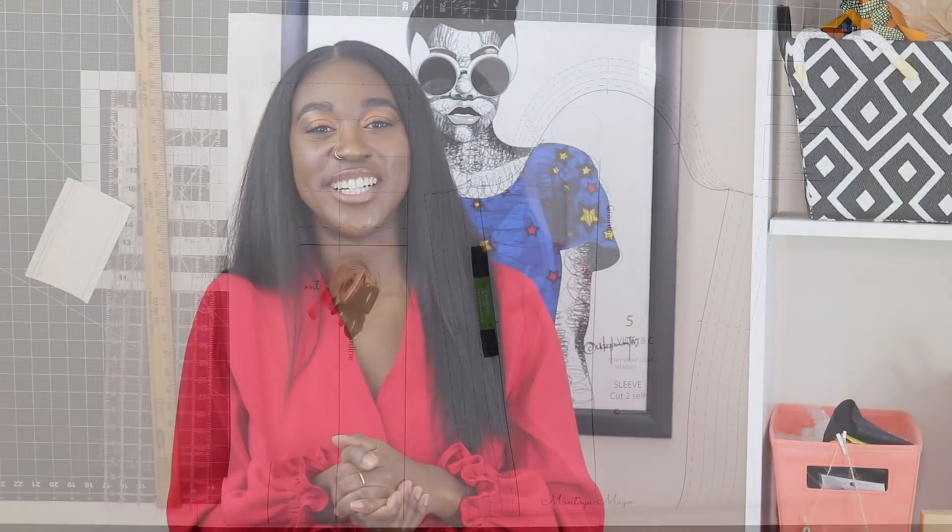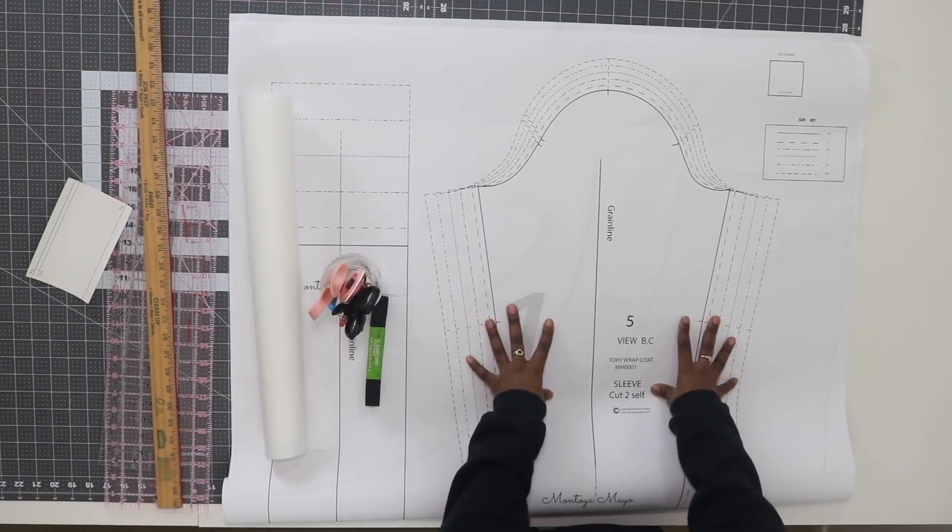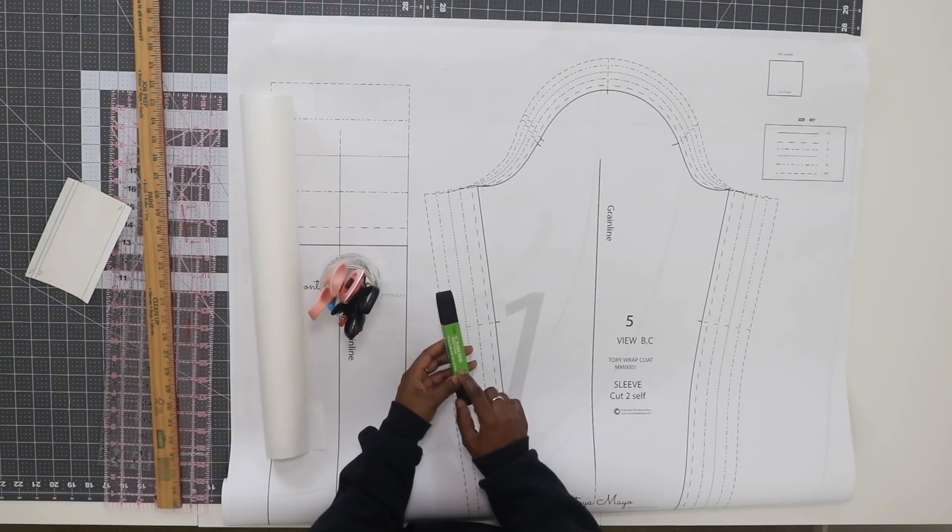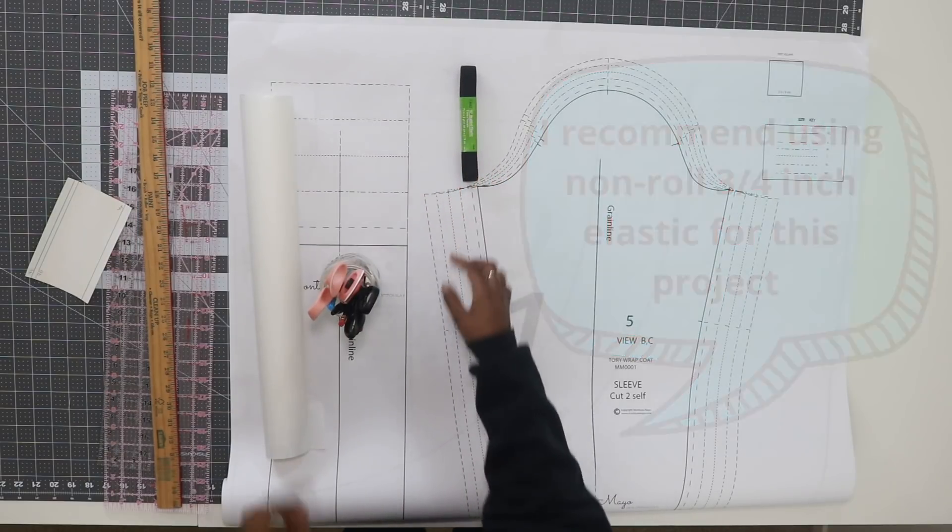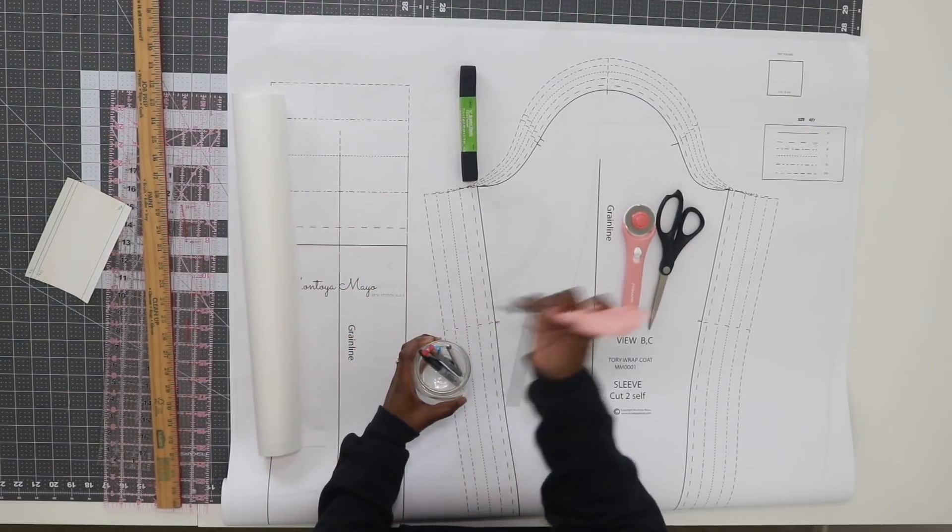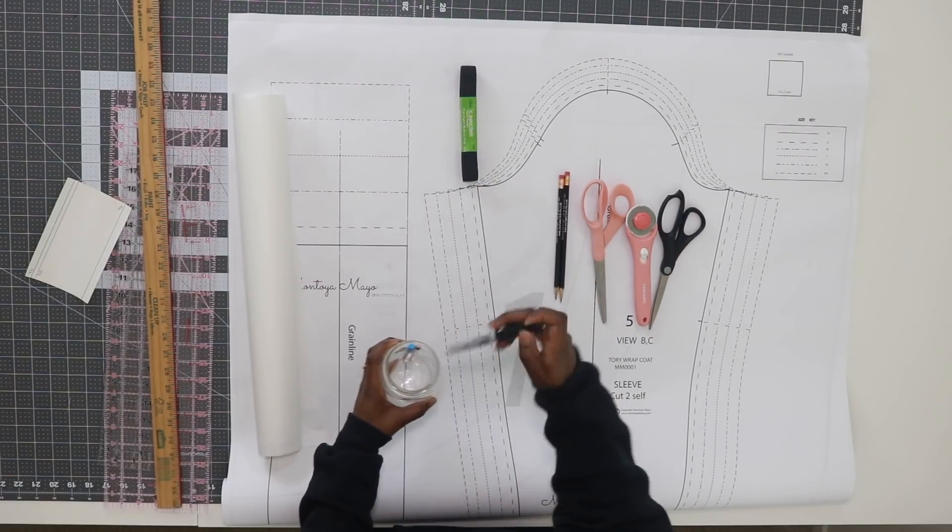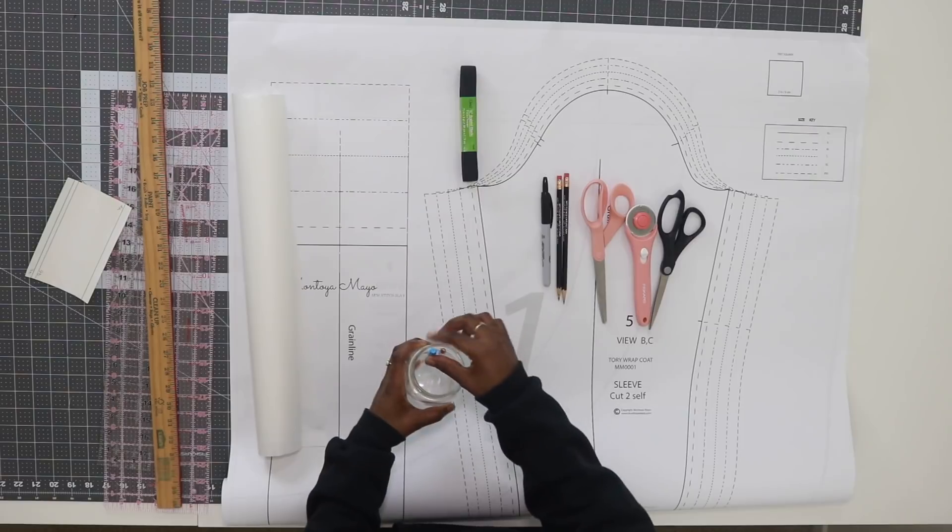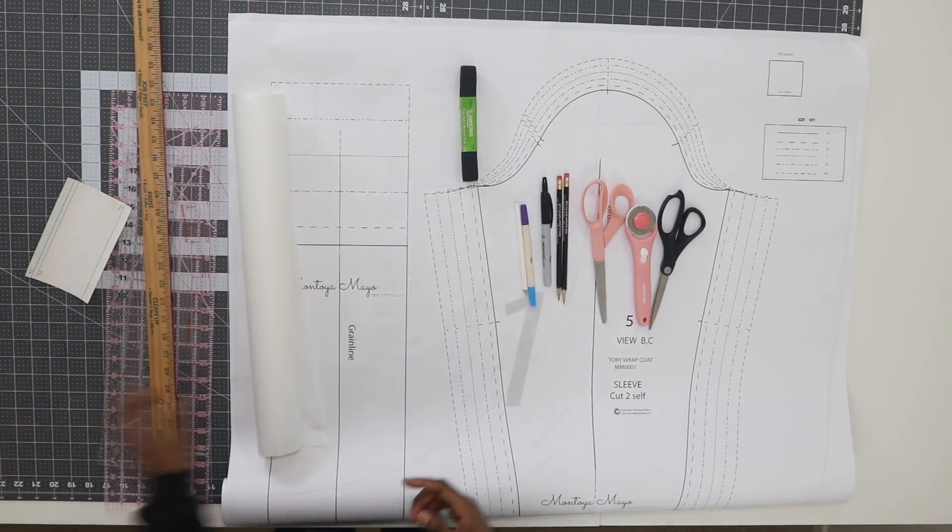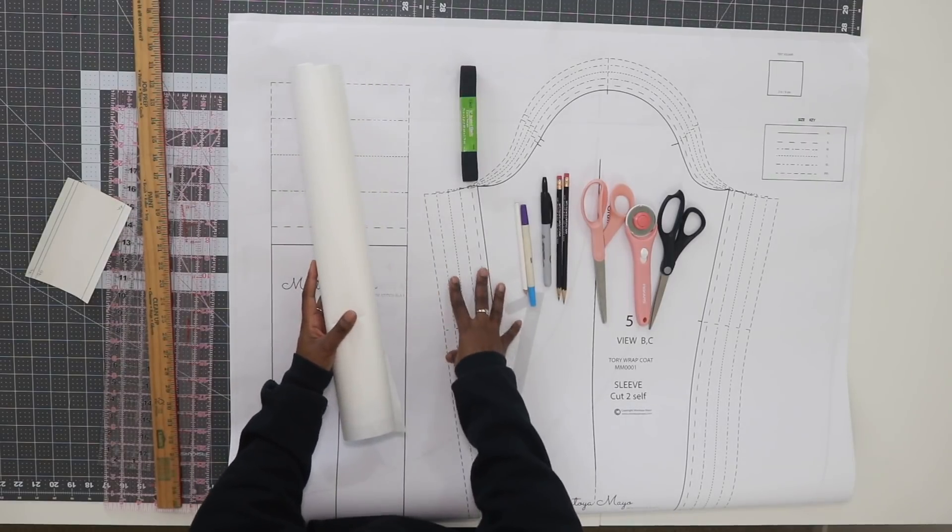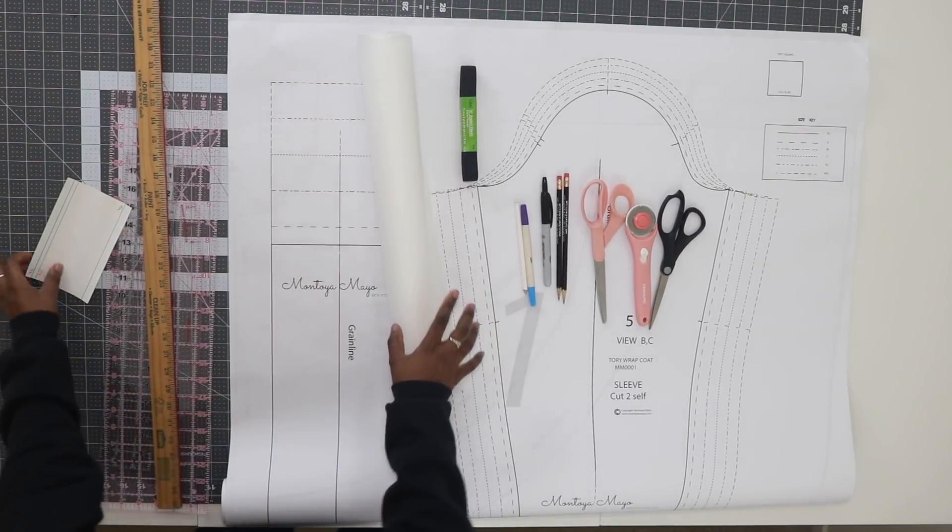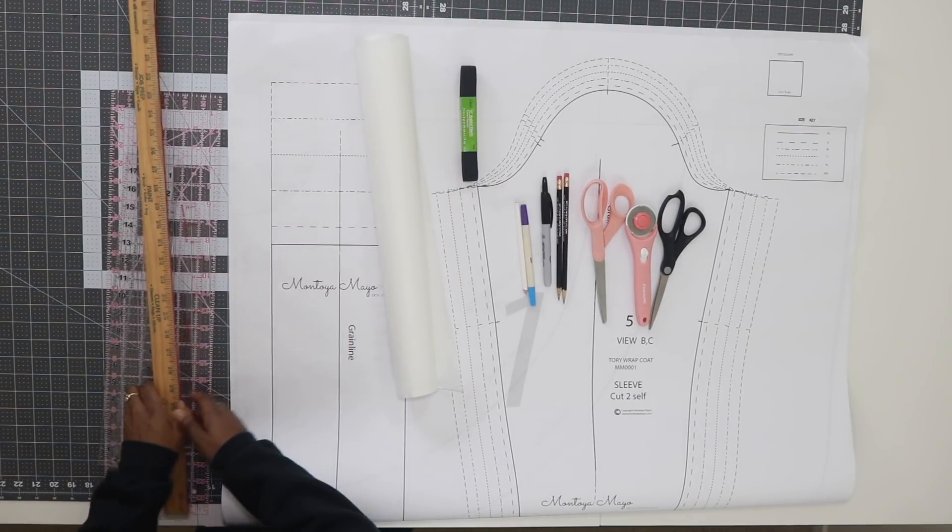For this tutorial you'll need a basic sleeve pattern of your choice, some three-quarter inch wide elastic, paper scissors—I'll be using a rotary cutter to cut out my fabric but you can use fabric scissors—some pencils, a sharpie, fabric marking tools, and some sort of paper because we will be modifying our sleeve pattern.